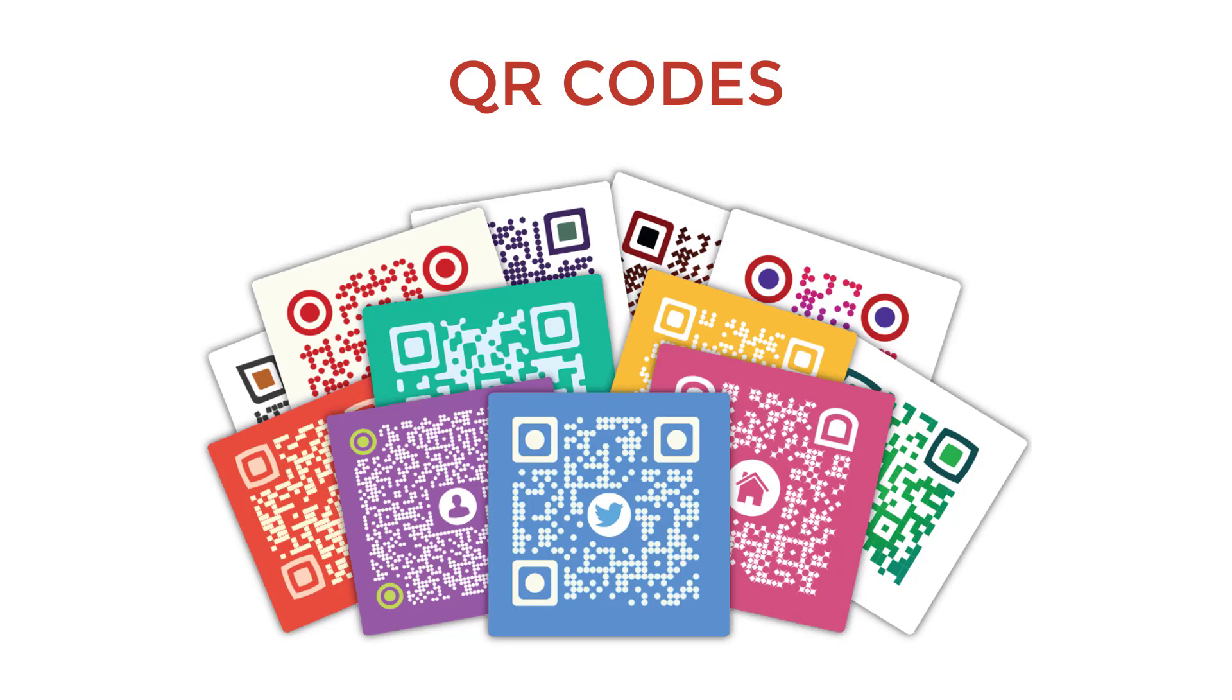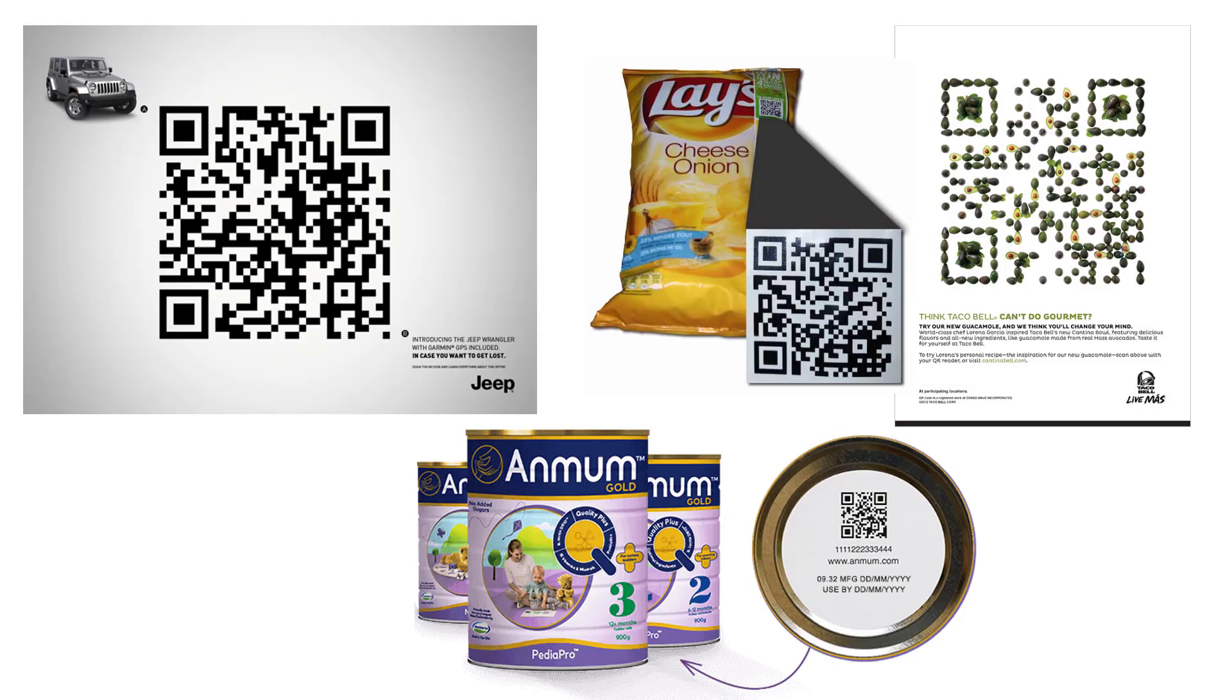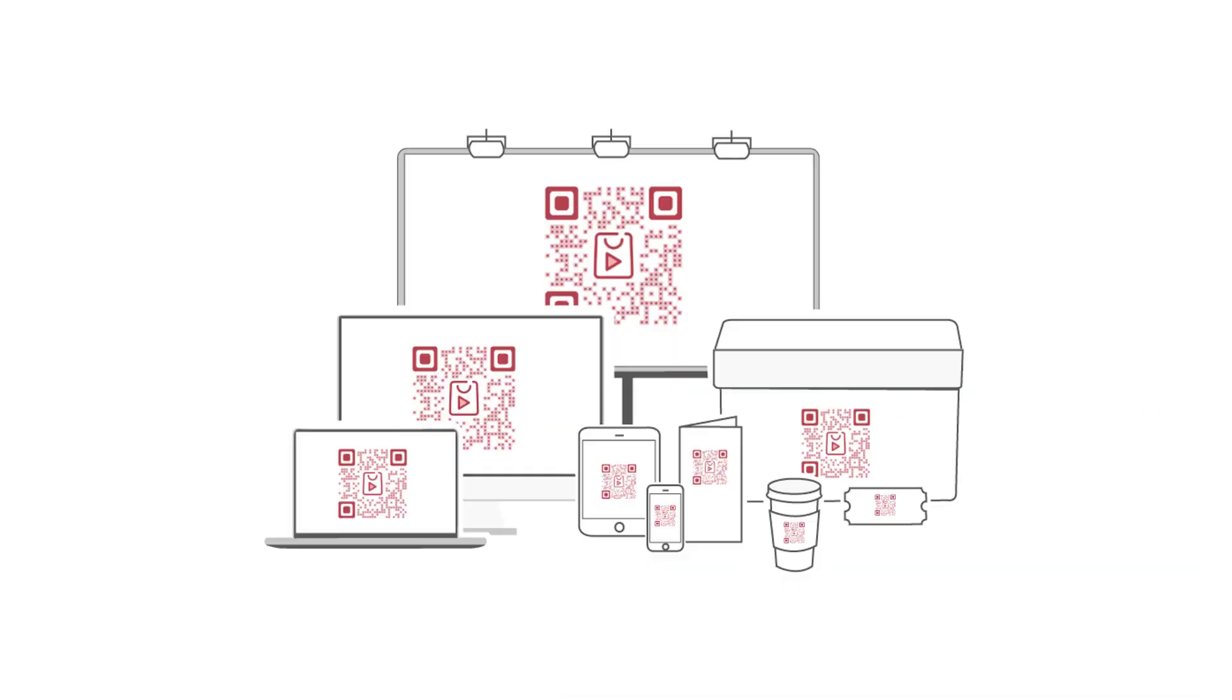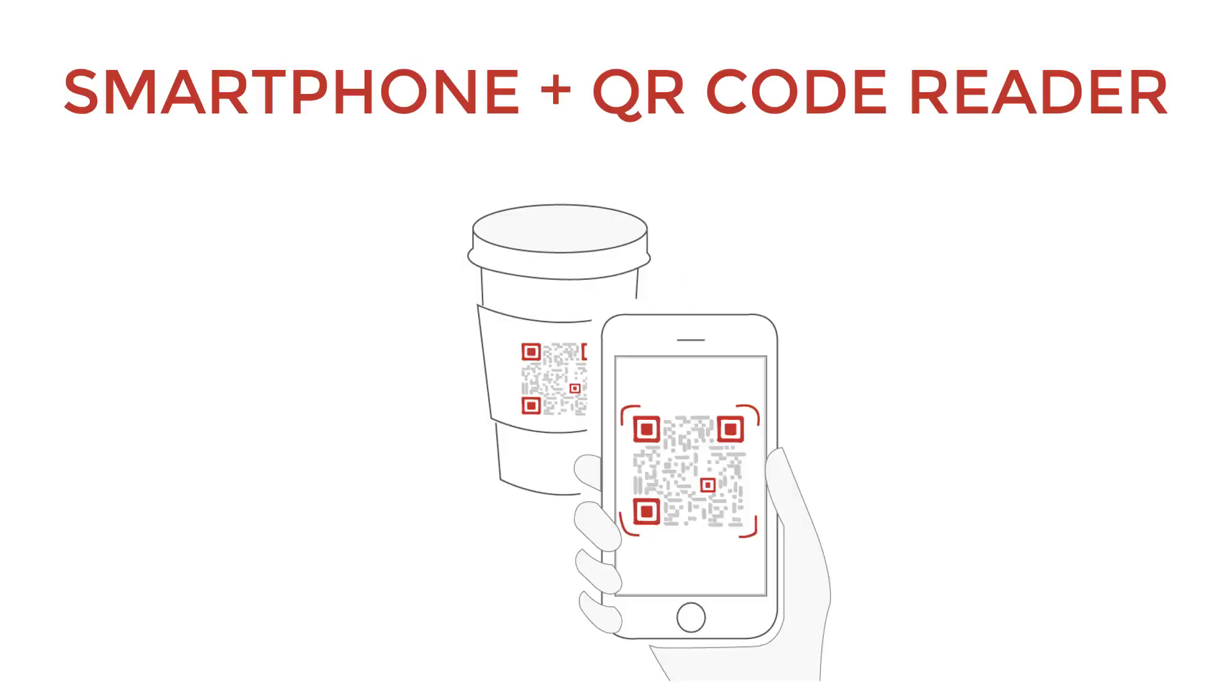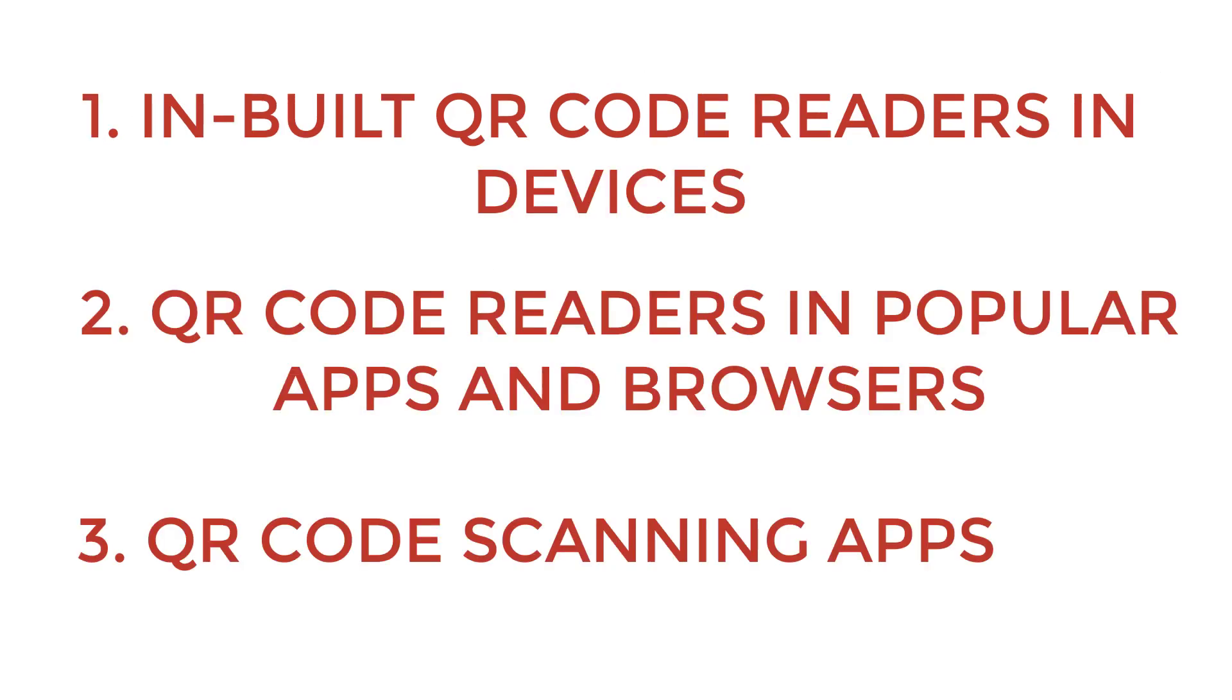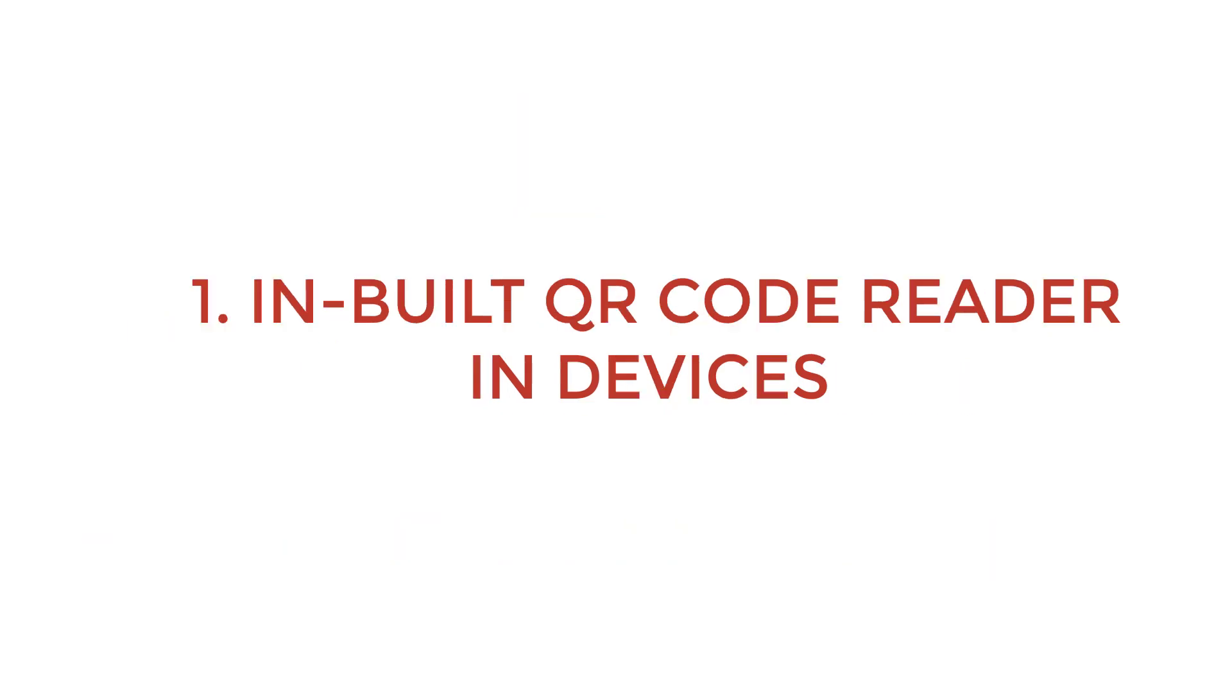We've seen them often on print ads and products. To view information linked in a QR code, all you need is a smartphone equipped with a QR code reader. In this video, we're going to show you the different types of QR code readers available and how to use them. Let's get started.